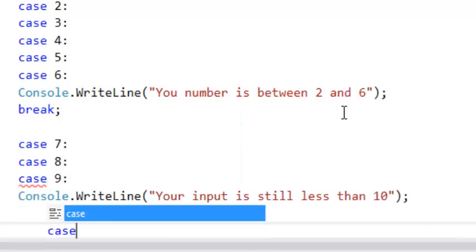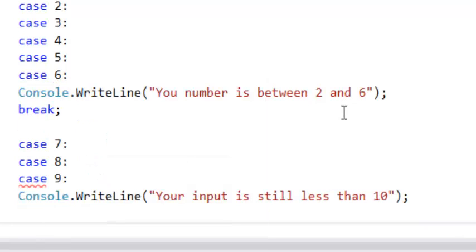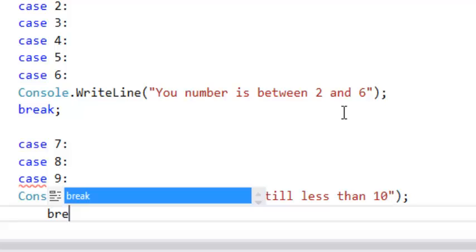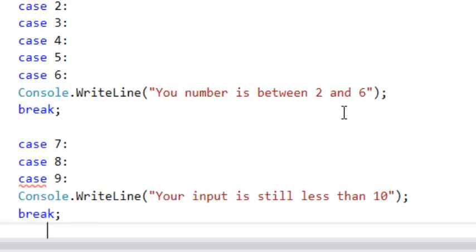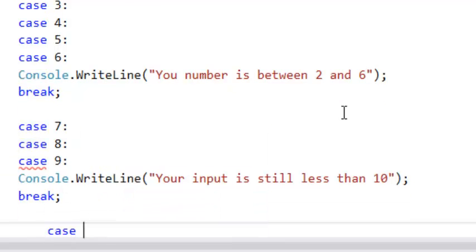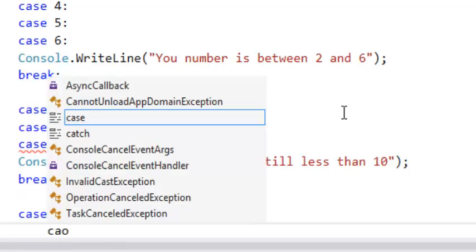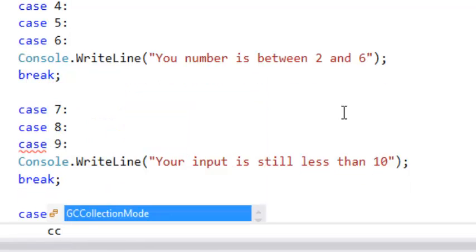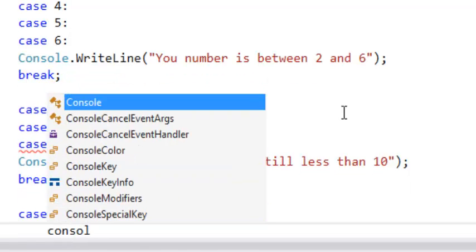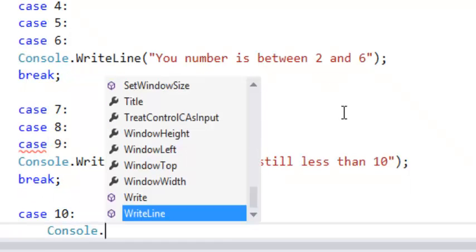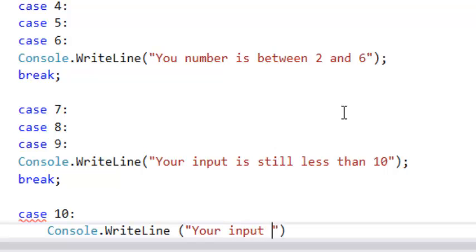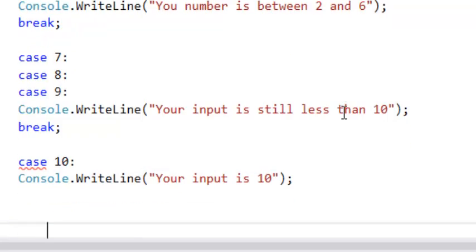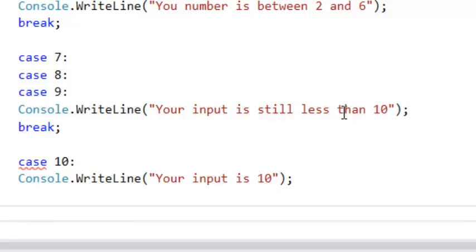You say break. And the last one is 10. console.WriteLine. Your input is 10, for example. So break again.